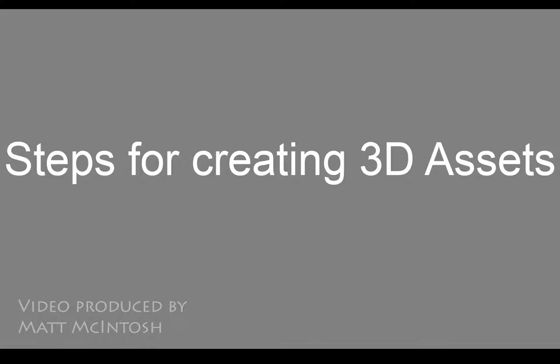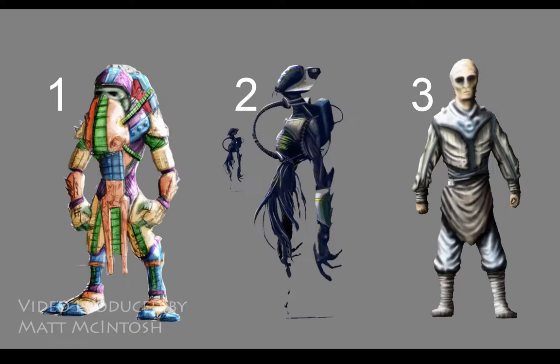Hi, this is Matt McIntosh, and in this video I'm going to be going over the steps for creating 3D assets. Step one: you need to be concepting your characters or your creatures.